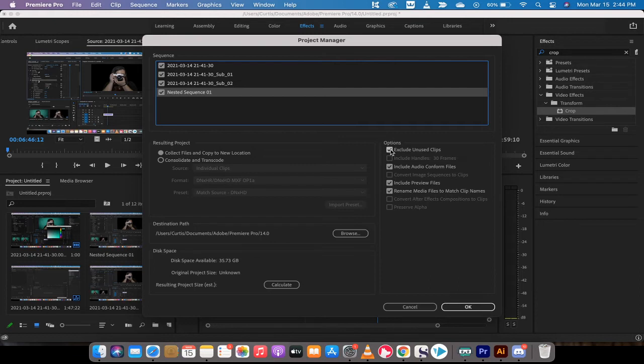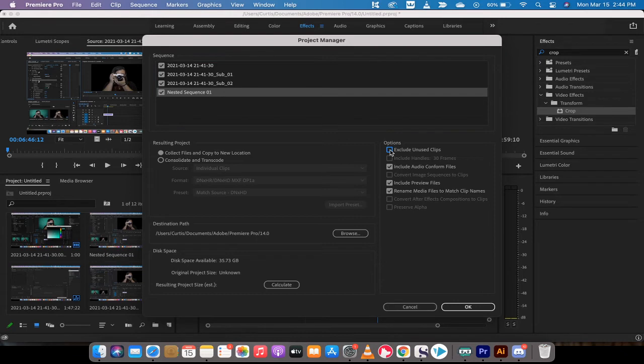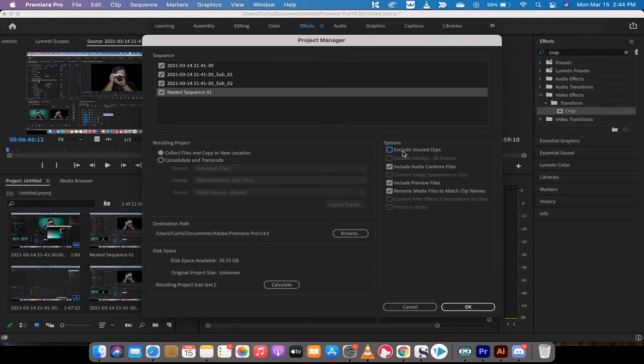On the right side here you get some more options to exclude unused clips. I tend to uncheck that because sometimes you get some B-roll in there, and if someone remotely is working and they want to look at some of your B-roll footage, it won't show up if you exclude this. So uncheck that.